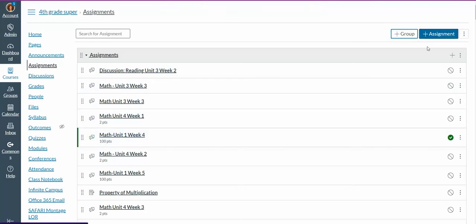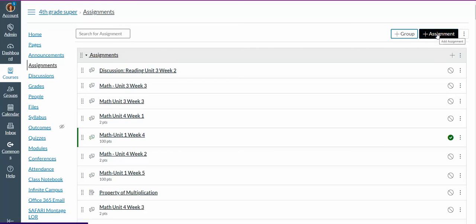Now I'm going to go over to the second blue box that says plus assignment. We are going to simply click it to add a new assignment.